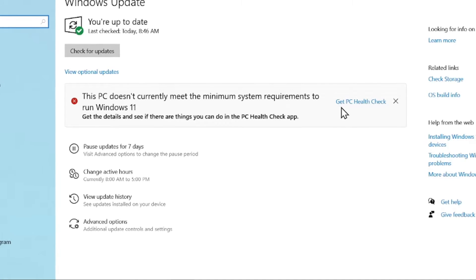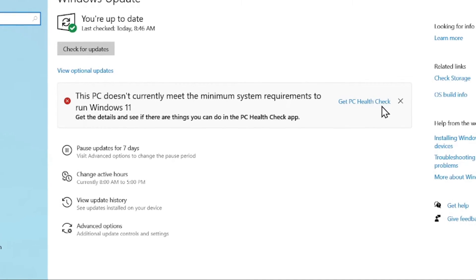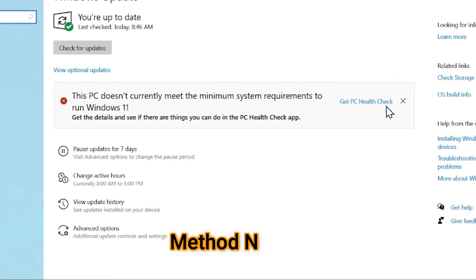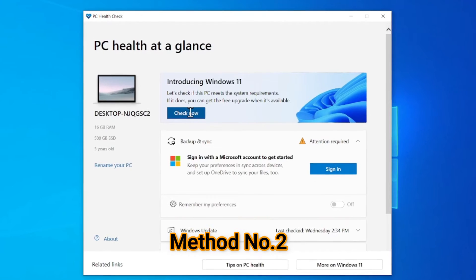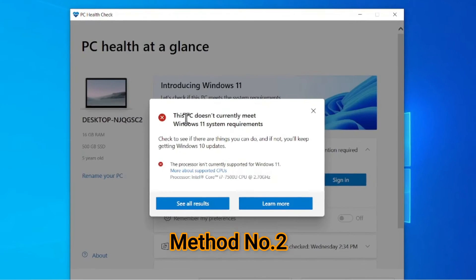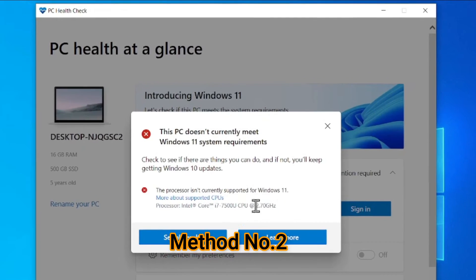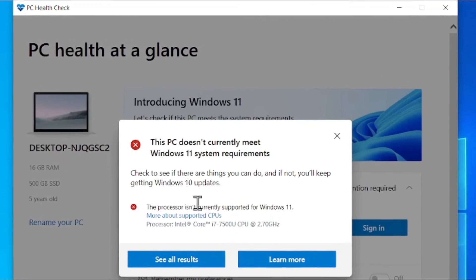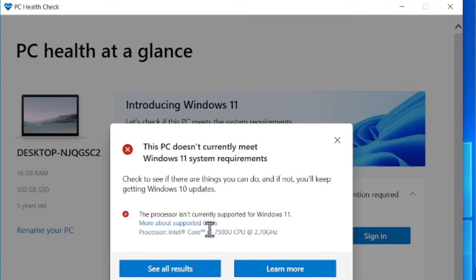or if it's not telling here, then you can go to the PC Health Check. It's a Windows app, a small app that you can install, and when you run it, it will tell you exactly what thing is the main hurdle to install Windows 11.